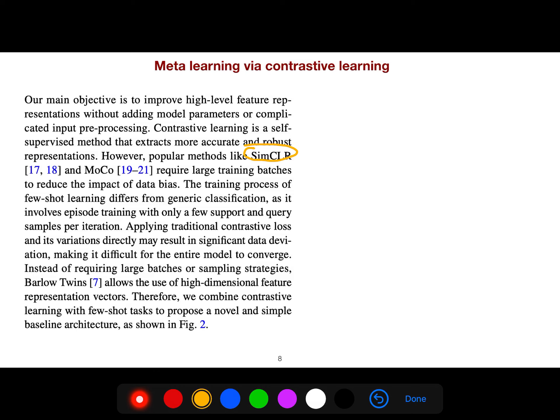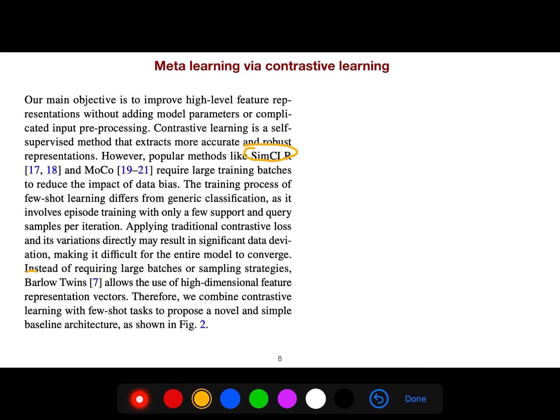The training process of few-shot learning differs from general classification as it involves episode training with only a few support and query samples per iteration. Applying traditional contrastive loss directly may result in significant data deviation.